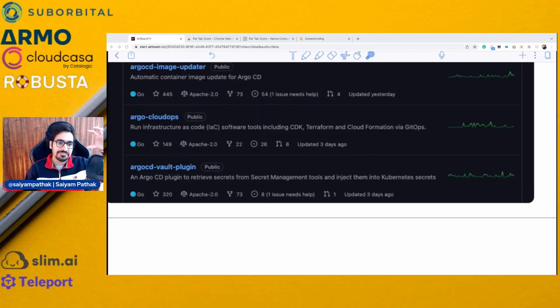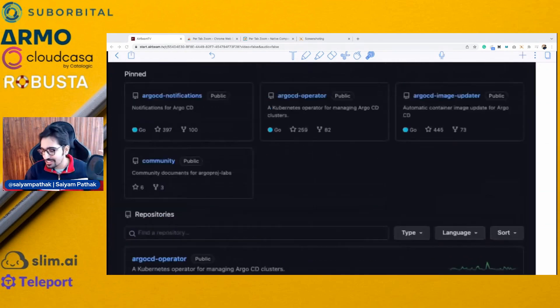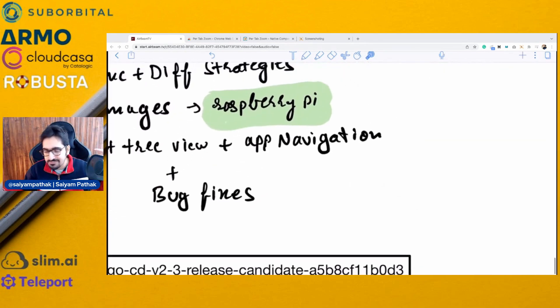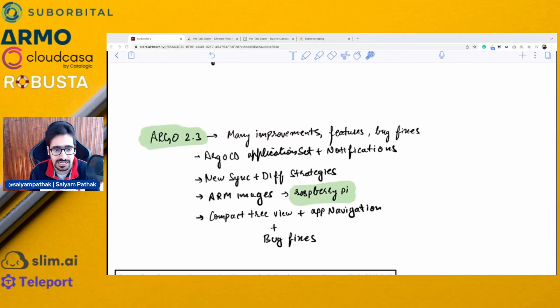So that's a nutshell short introduction to how Argo CD works, its benefits, and more. Let's see Argo CD in action.